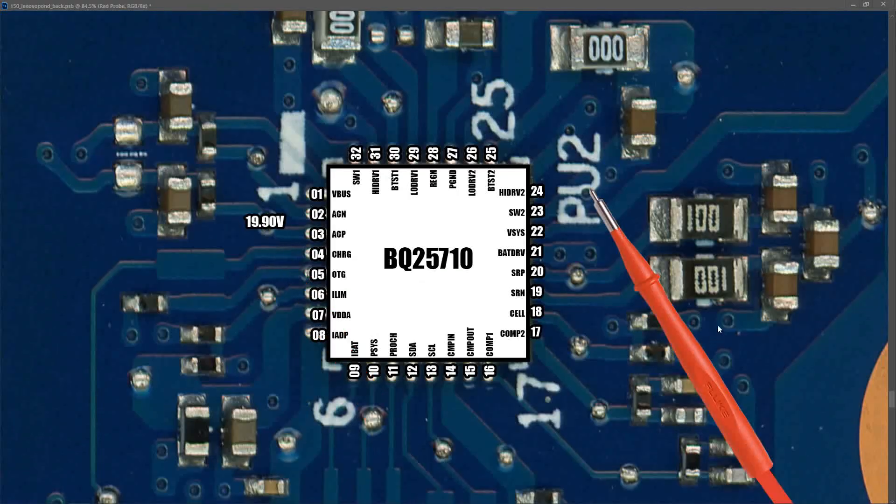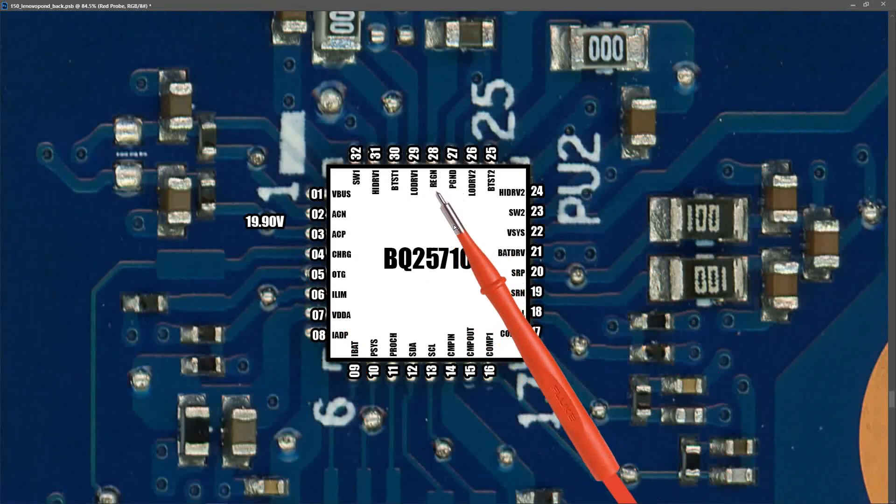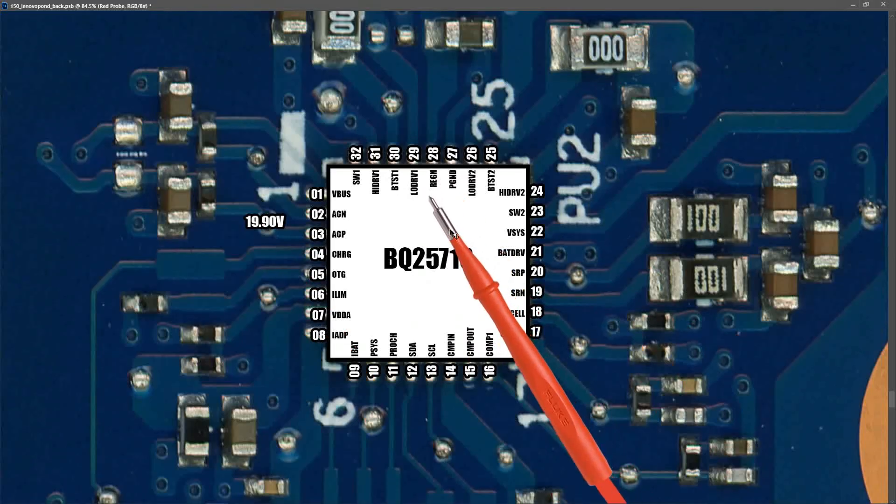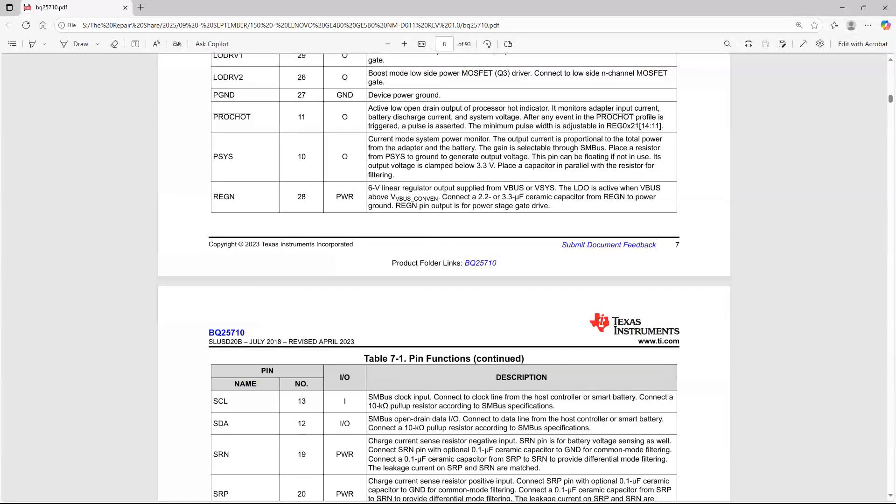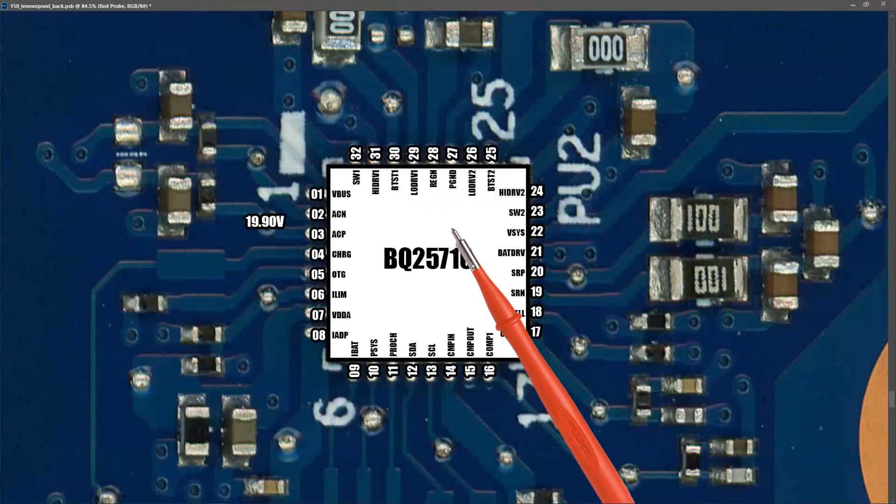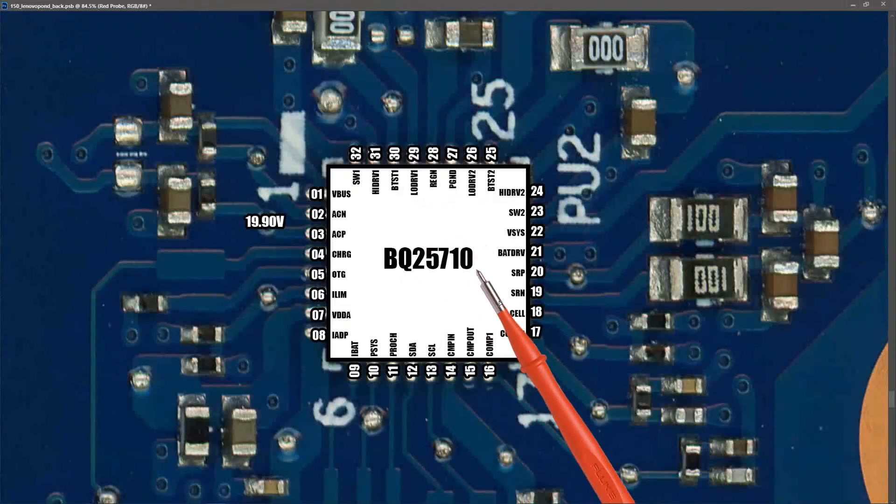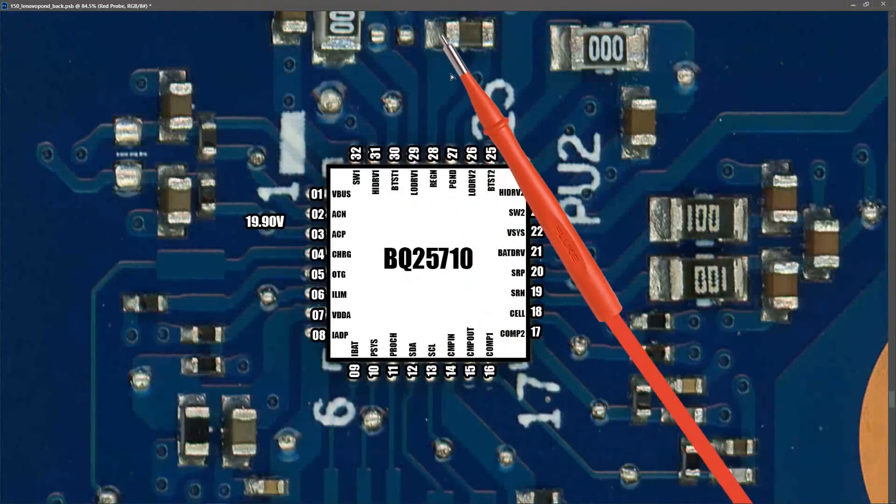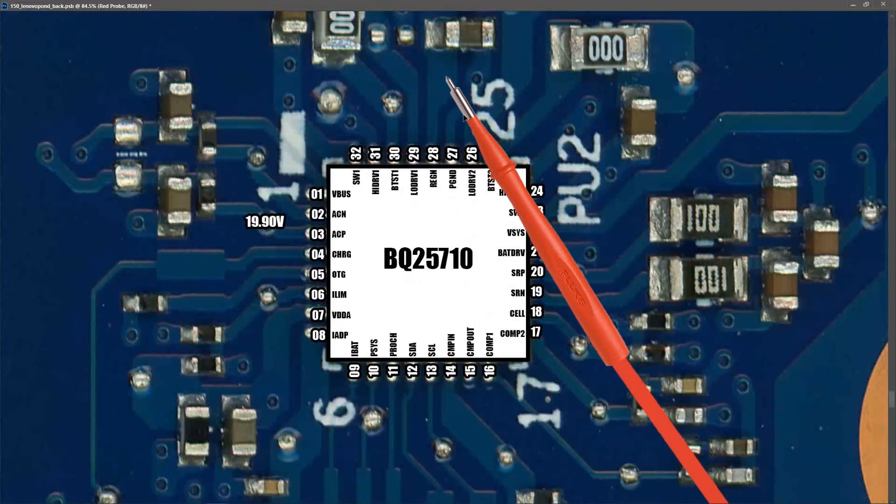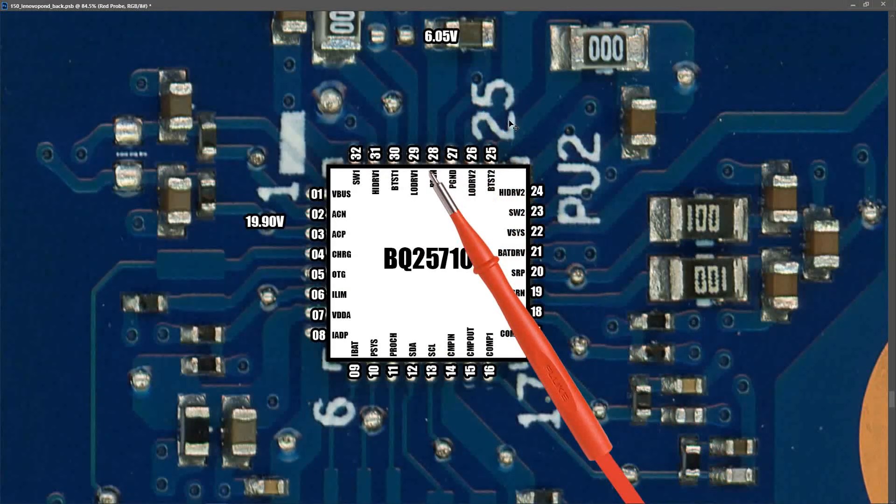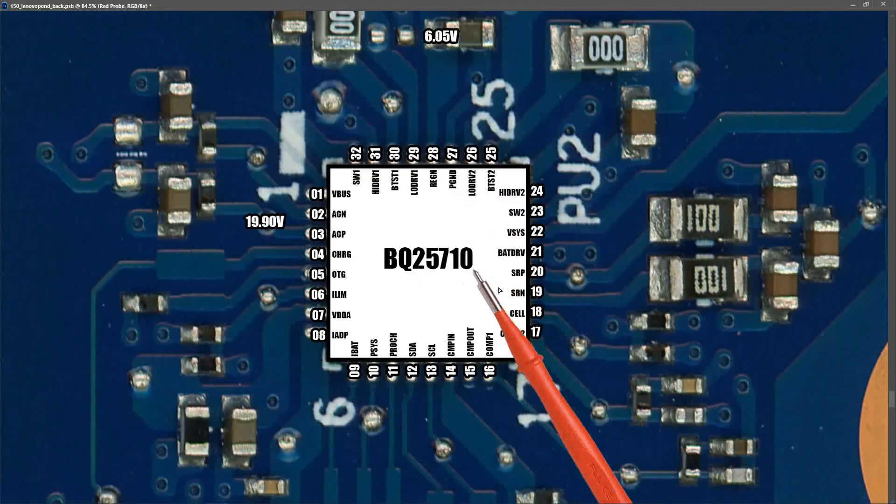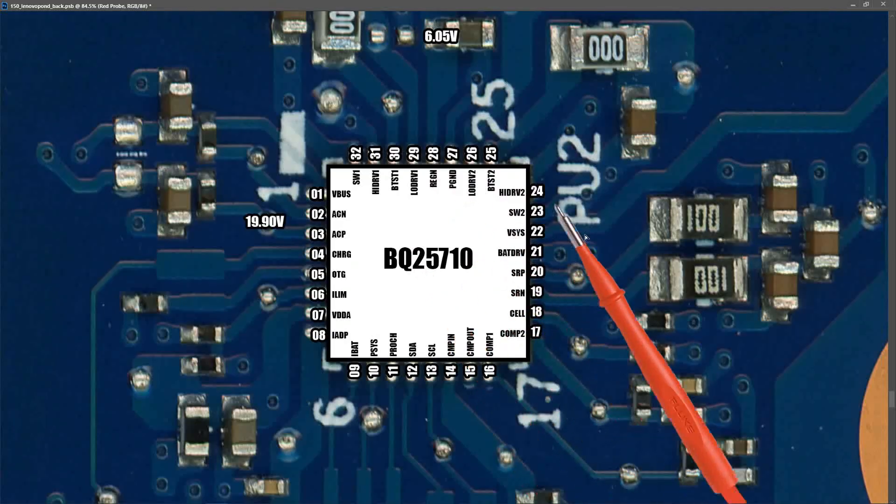The next measurement that I took was at pin 28 reg N. Now if we look up our datasheet we can see that reg N is a 6 volt linear regulator output supplied from V-Bus or V-Sys. So we should be measuring 6 volts here if this battery management IC is working. And when I measured at this capacitor here which is connected to pin 28 I found that we had 6.05 volts. So it looks like our battery management IC is functioning correctly.